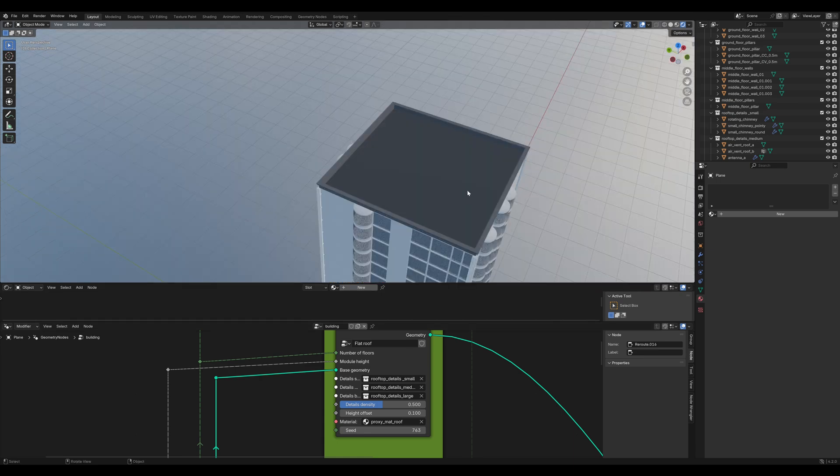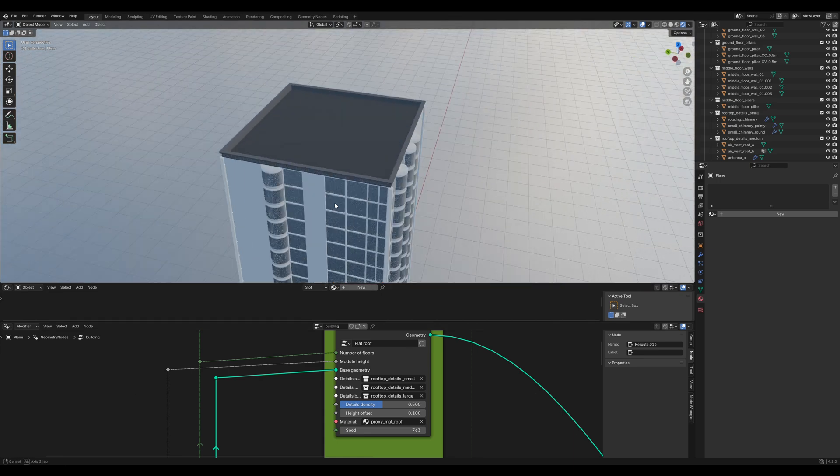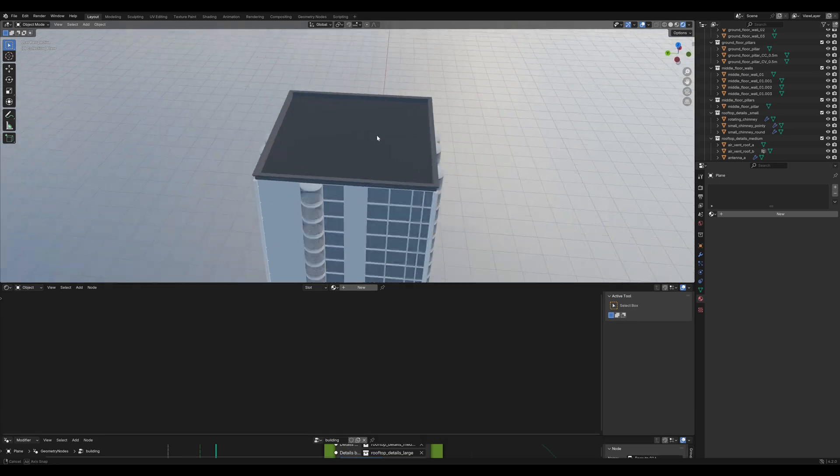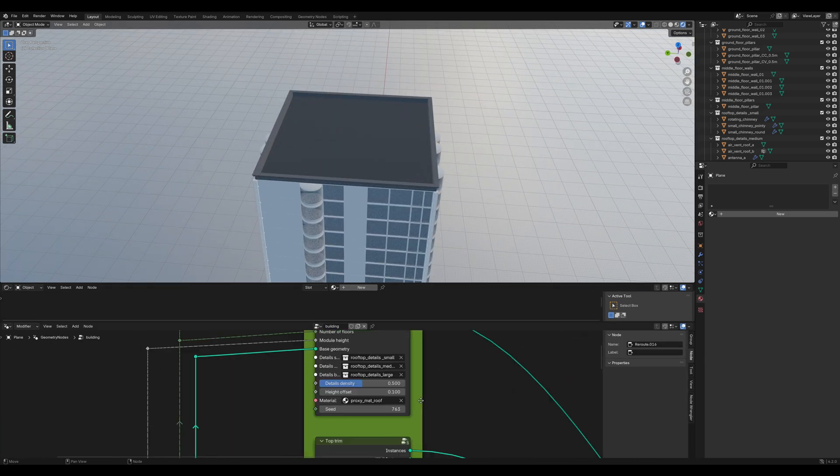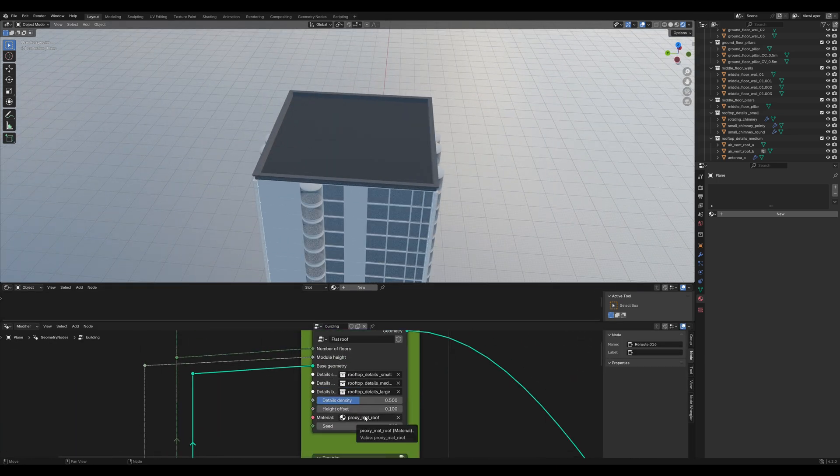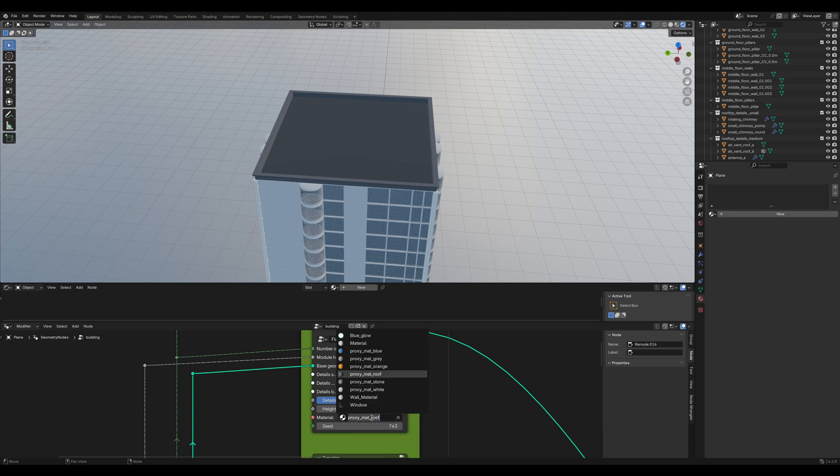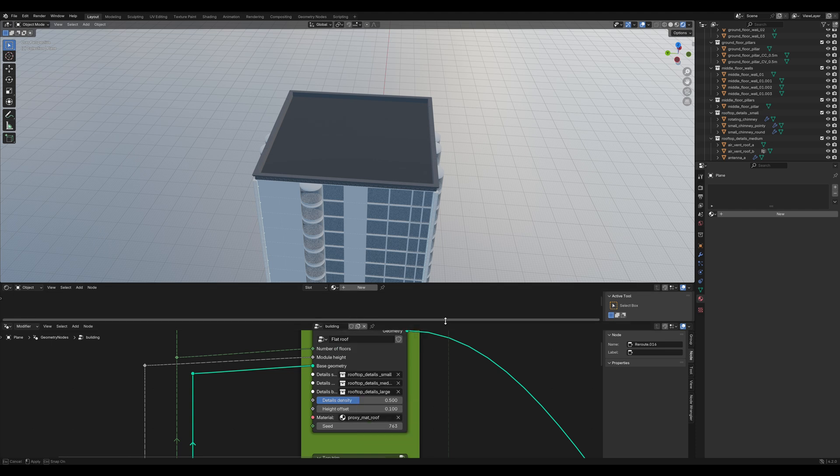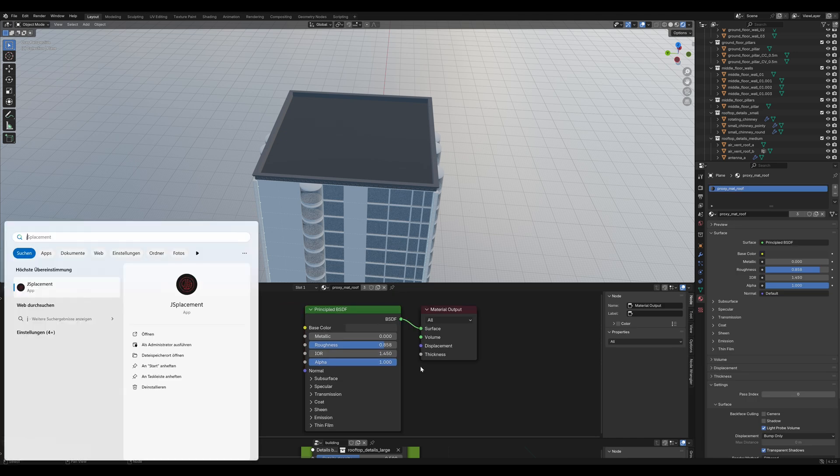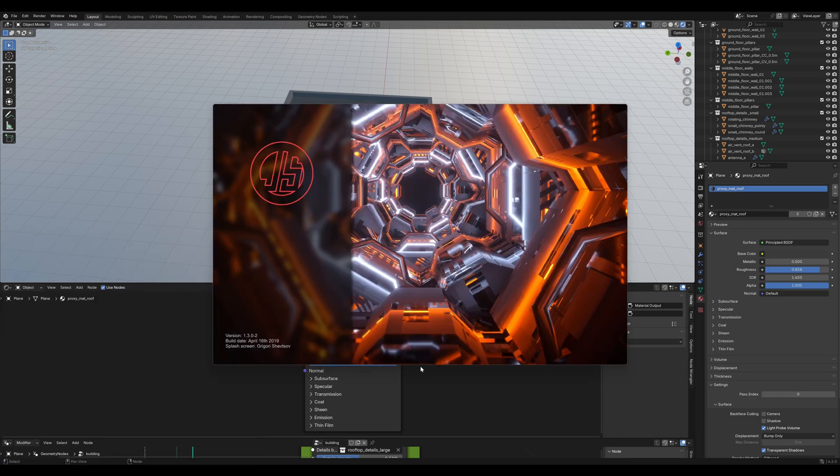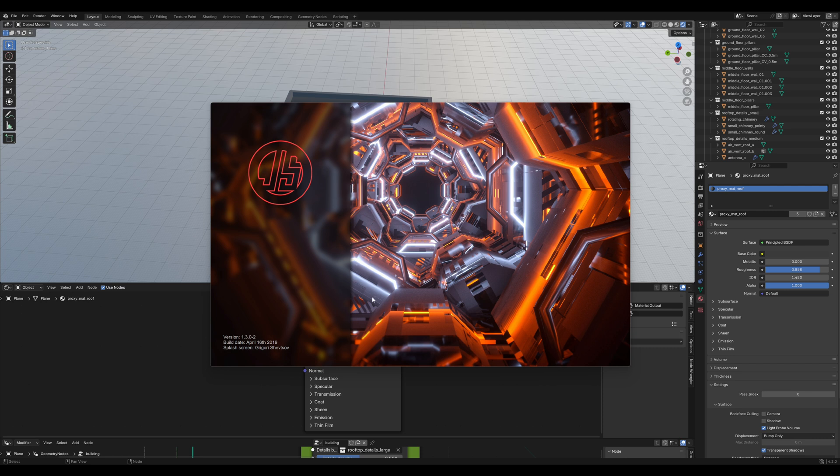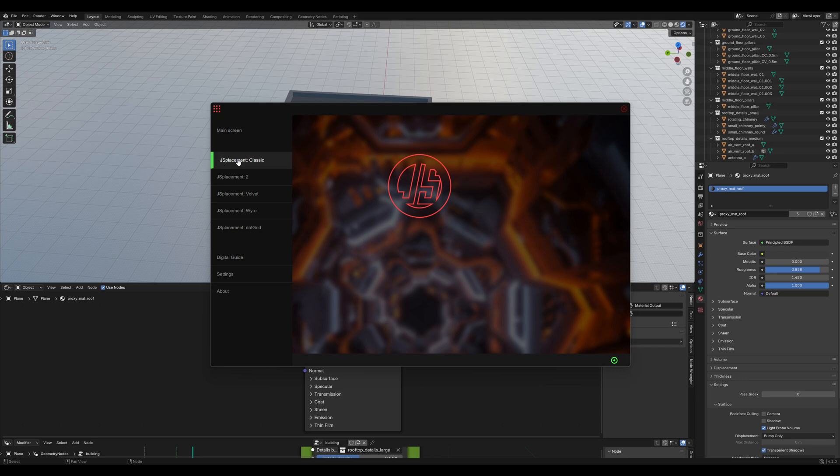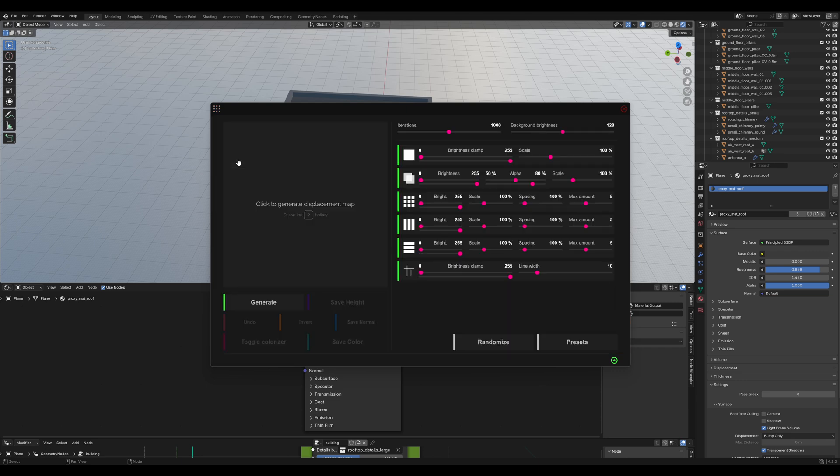You might notice that the rooftop material is really bad. It's just a color. So we look it up in the geometry nodes. It's the proxy material roof. So we need to change that. For that, let's use JS Placement. That is a free software you can download. I'll put a link in the description. You can create displacement materials. With that, take the classic one and click to generate it.